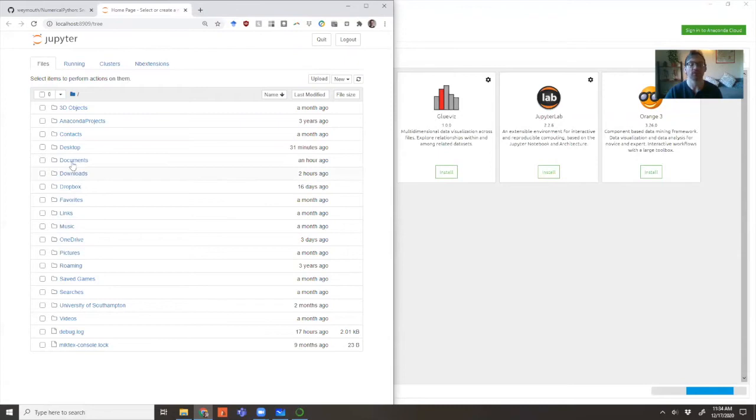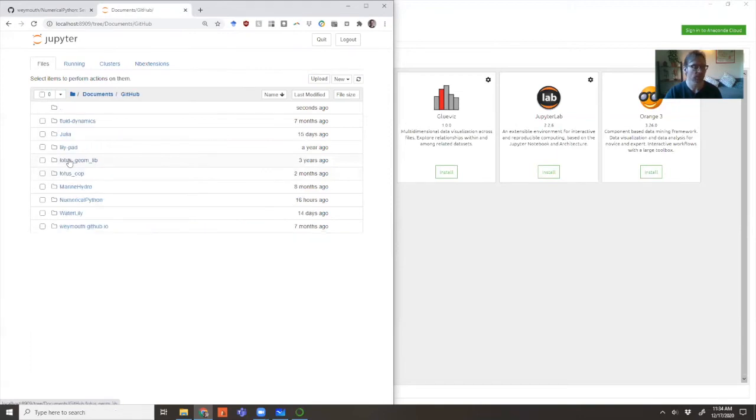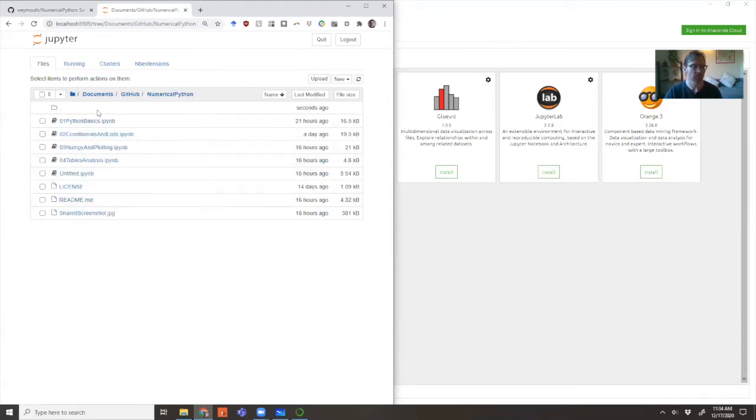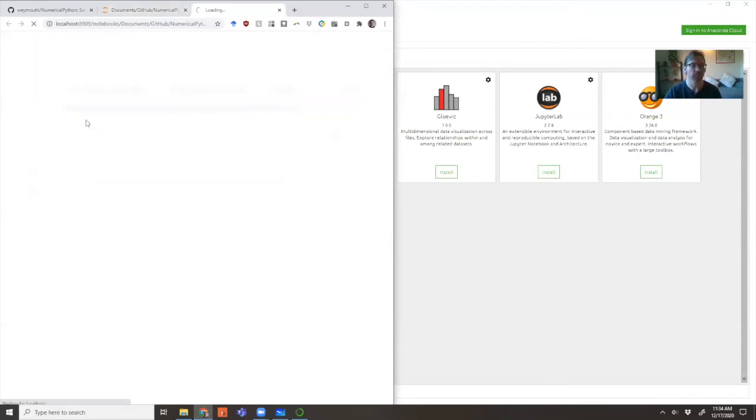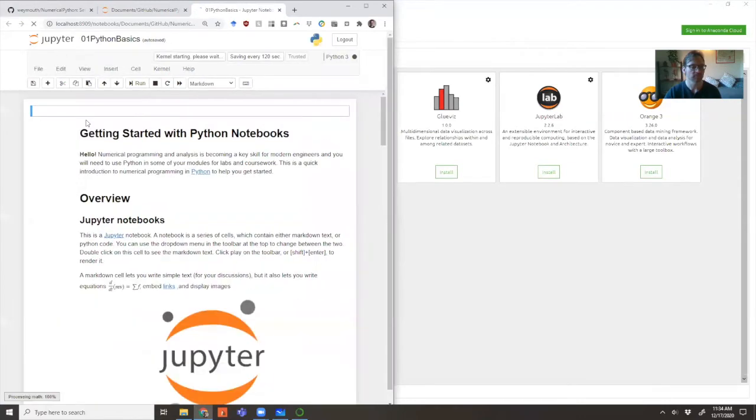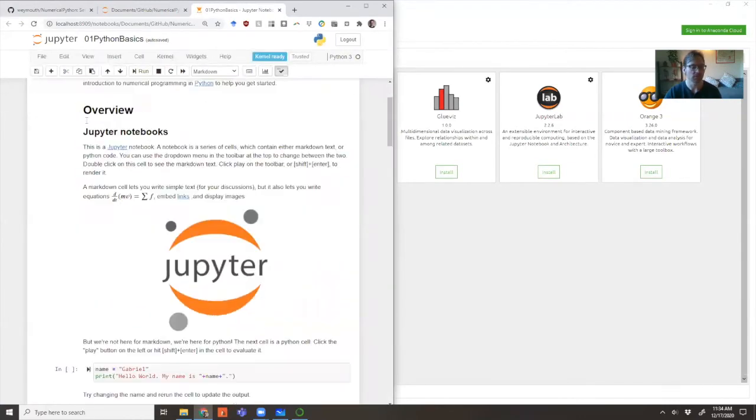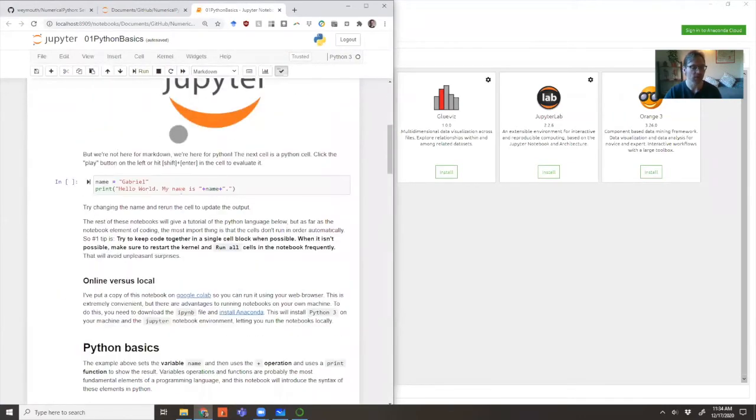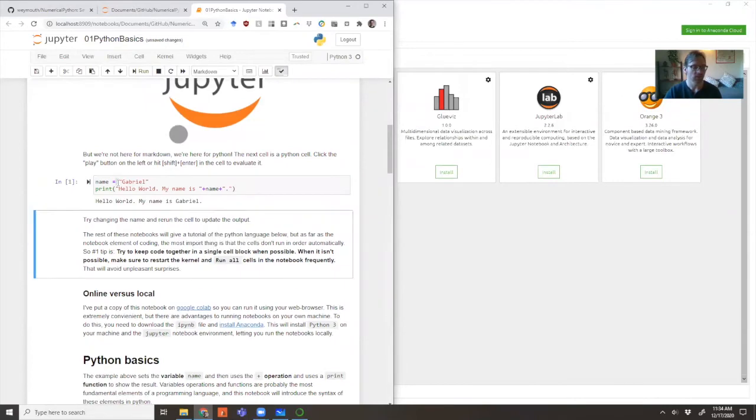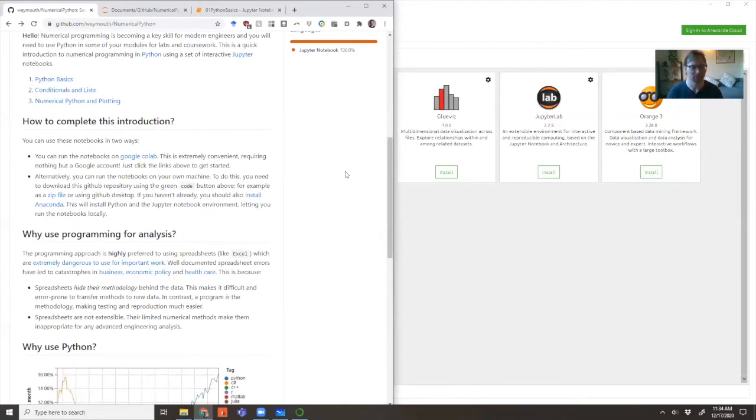Then you navigate to the folder - in my GitHub folder, Numerical Python - and here are all the files we got from GitHub. Open up the first one, Python Basics. And again, we can see we're live. I can run the code and it works. That's how you get started. If you just want to get started, go ahead.